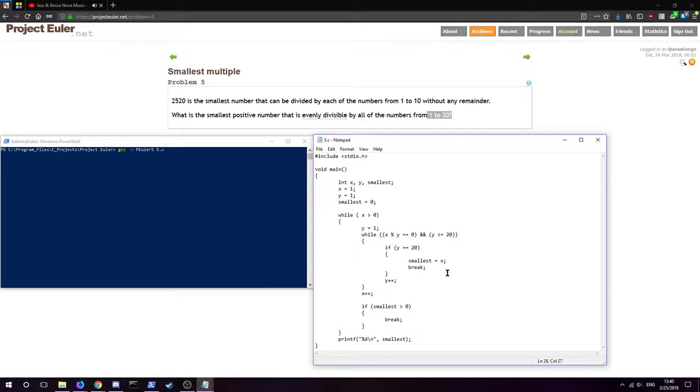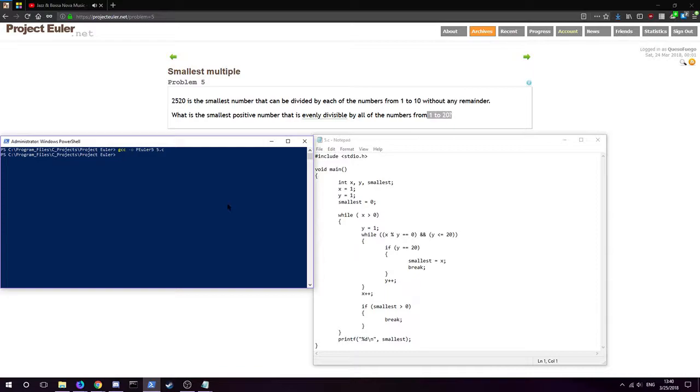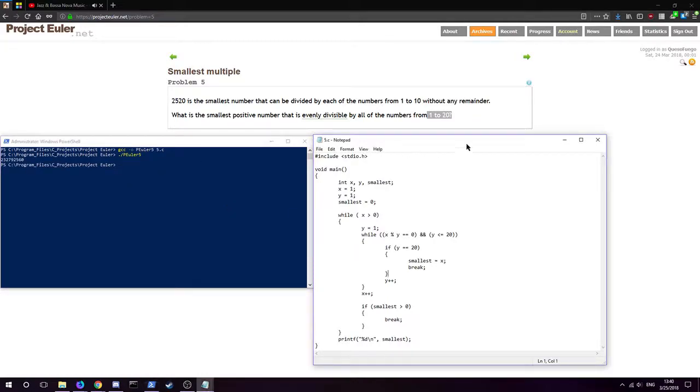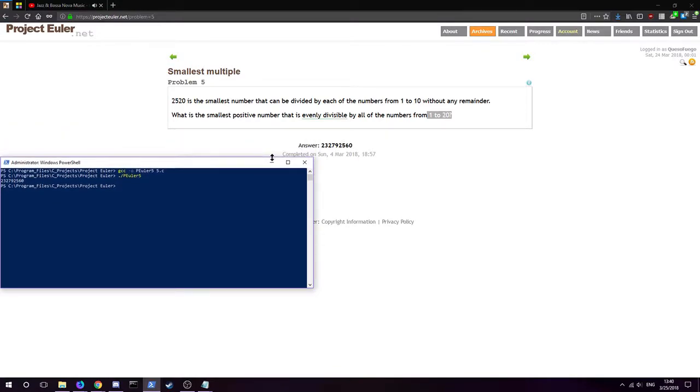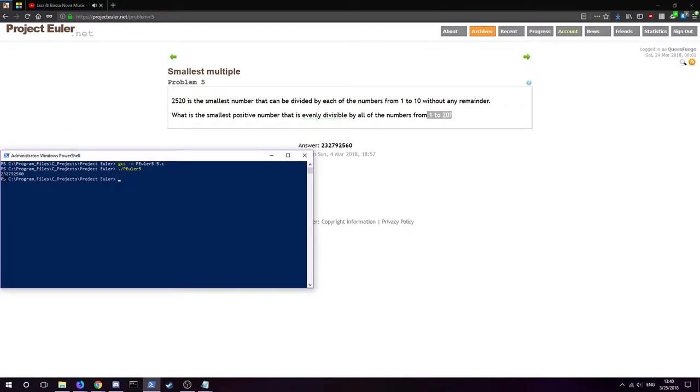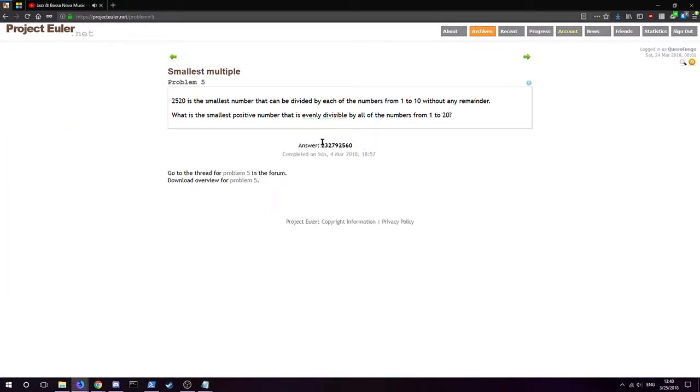And that is it, that is the whole shebang there, the whole problem. This should compile, we should be able to go and run it. It took a second but we get 232792560, which is the answer.